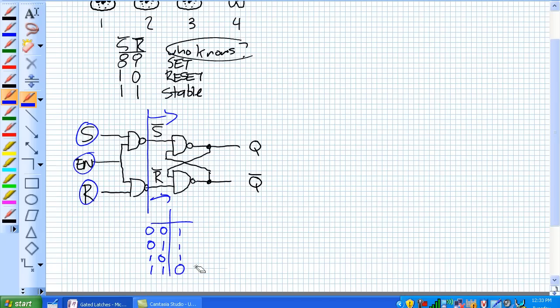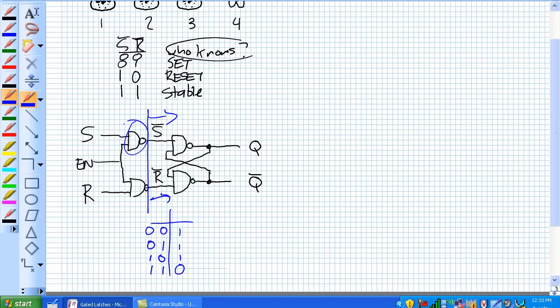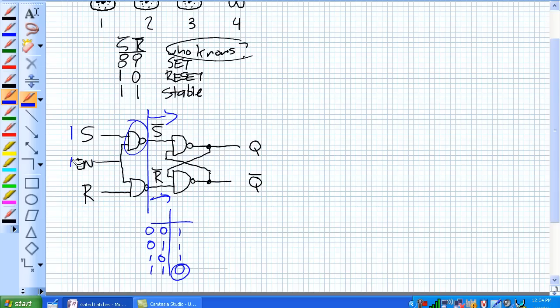So what we want for this thing to set or reset is that zero condition there. So the only time you can get a zero coming into not S or not R is when this gate, let's say we're talking about this gate here, is receiving simultaneously a 1 and a 1, i.e. when set is 1 and enable is 1. What's going to happen is you're going to get a zero and whatever condition that latch was in, it's going to set.